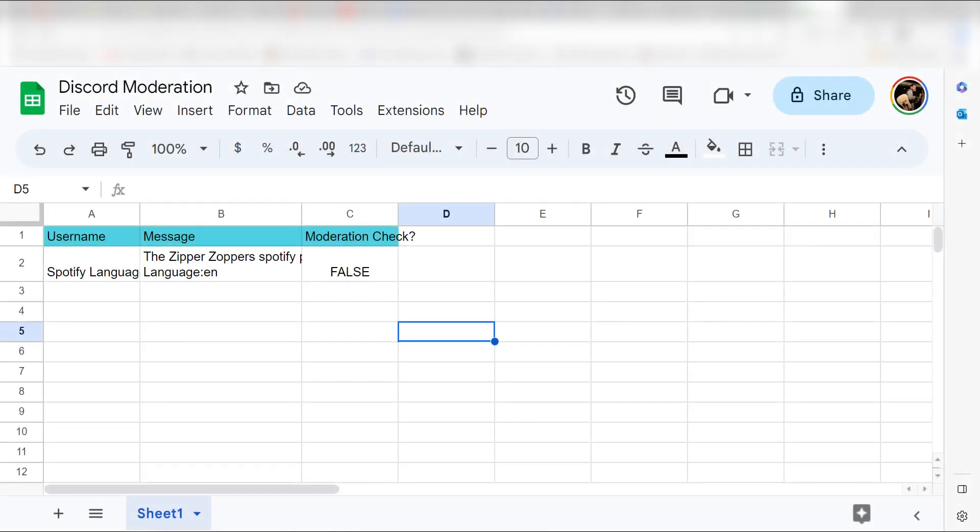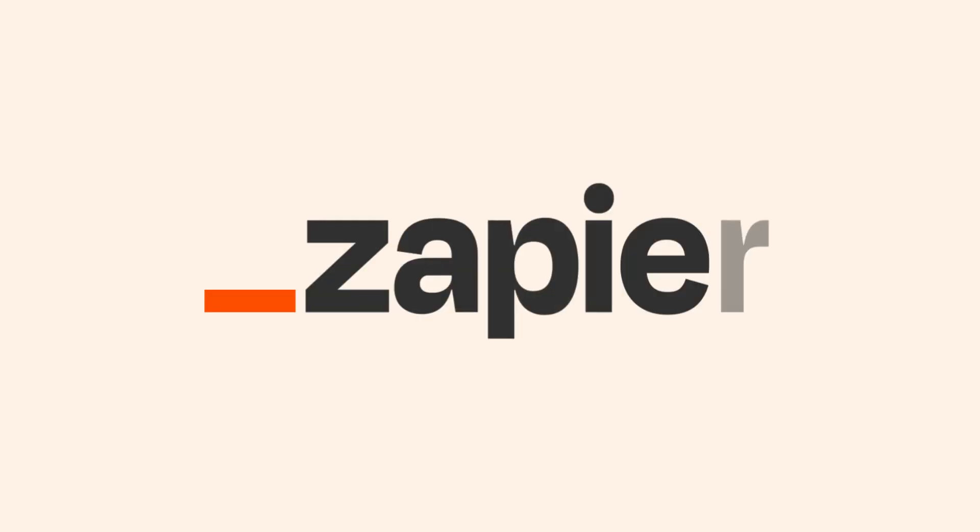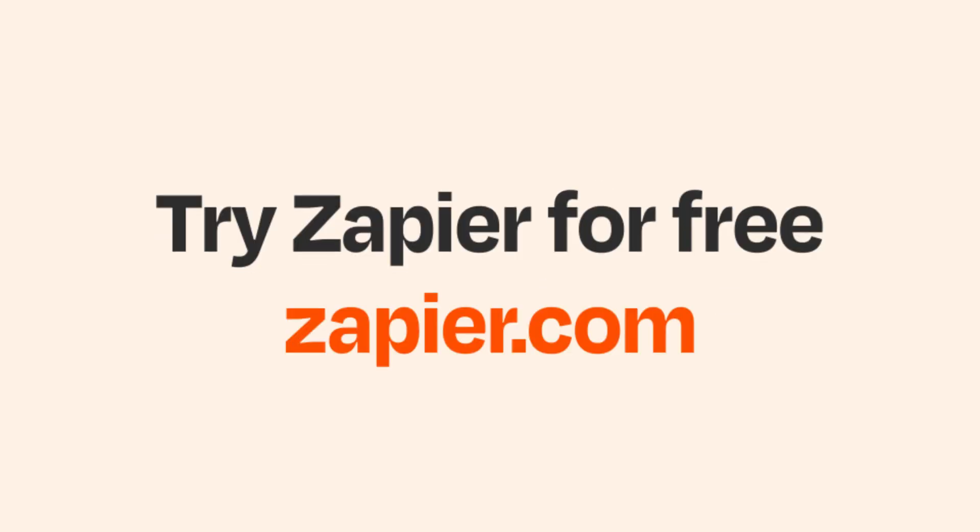Now, anytime a message is sent out to Discord, OpenAI will check to see whether content complies with OpenAI's usage policies. I hope this was a helpful demo. Zapier can do so much more with these two apps and thousands of others. Check Zapier out. There's a free trial. Click the link in the description.